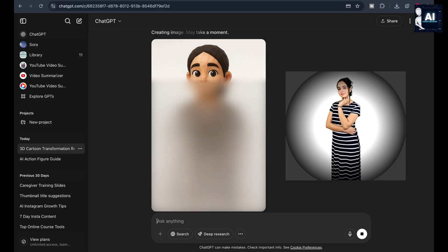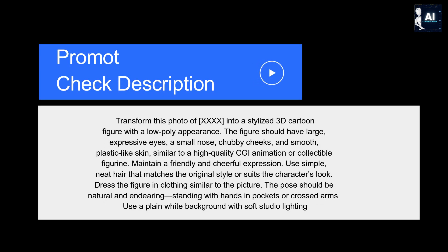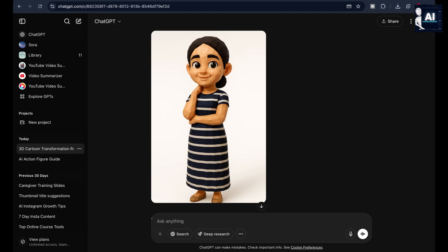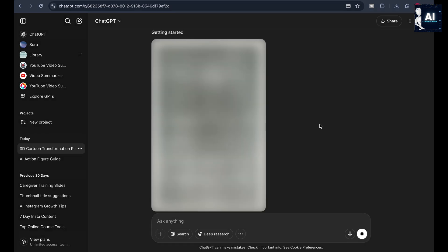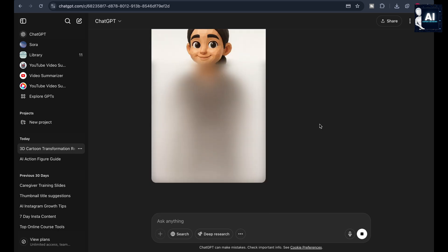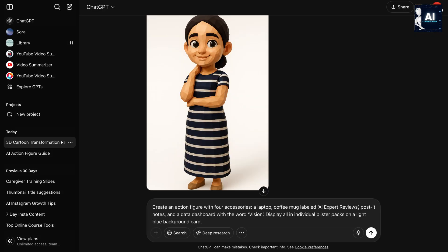The more expressive and well-lit your image, the better the AI output. This prompt is tuned to generate a collectible figure with soft CGI-like textures and friendly features. The pose is subtle and welcoming, perfect for shelf appeal. Within seconds, you'll see a character that looks part Pixar, part Funko, and 100% yours. The stylized proportions give it personality while the plastic skin tone adds toy realism. And that's our base figure.